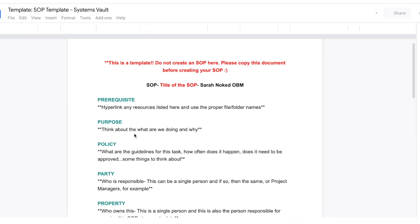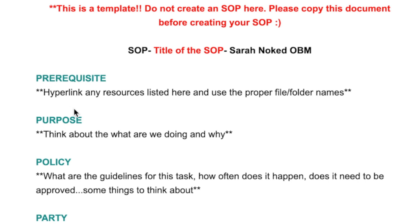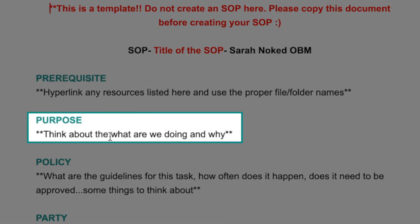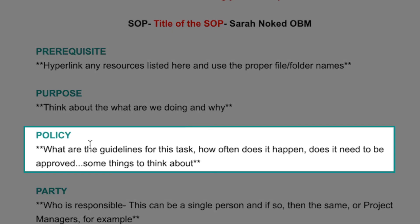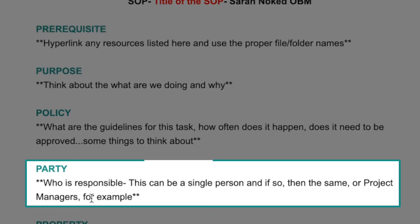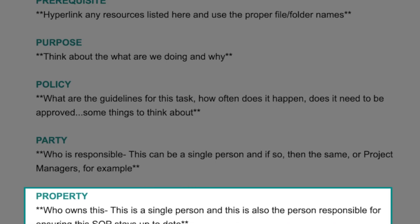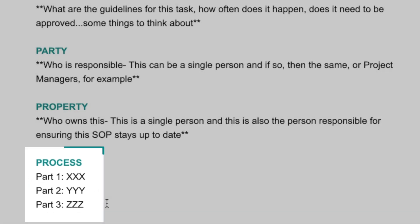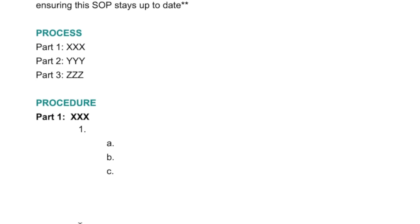Here's what this template looks like. When you are building systems in your business, you want to go through these P's: prerequisite — any resources relevant to completing this project or system; purpose — why this system is important; policy — the guidelines around how to complete the task, how often it happens, the different nuances; party — who's responsible for carrying out what's included in the procedure; and property — the person who actually owns the procedure. Then you have the process listed in parts, and the procedure breaks down each part of the process.